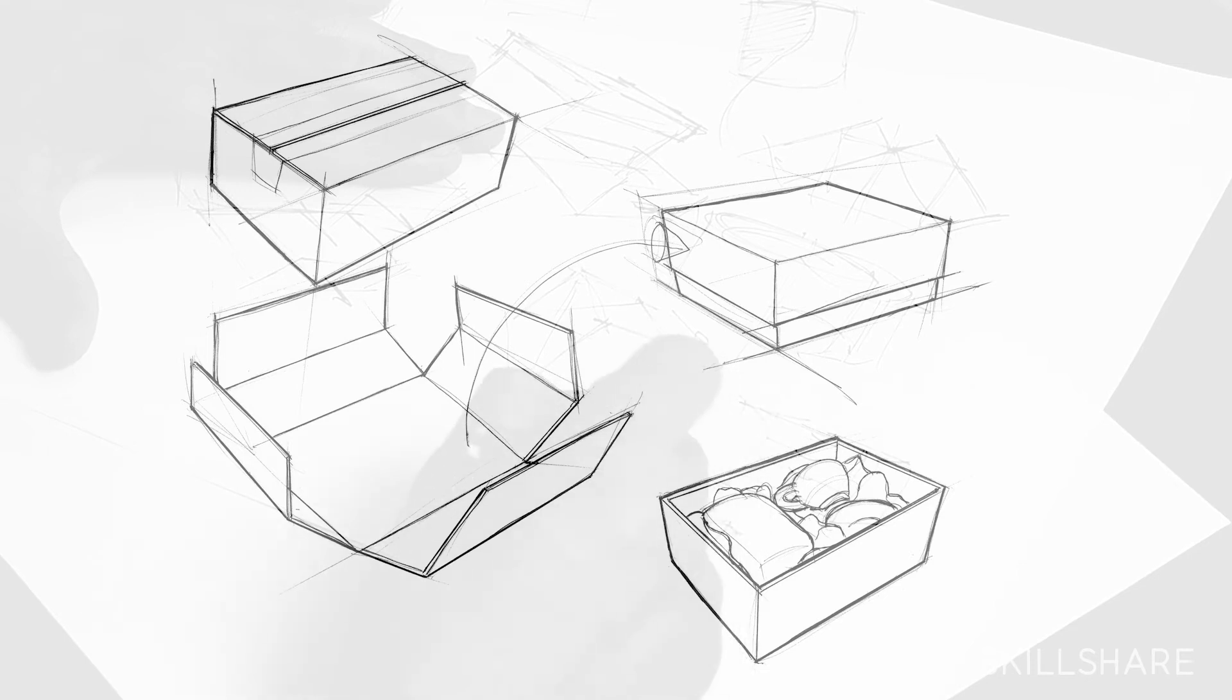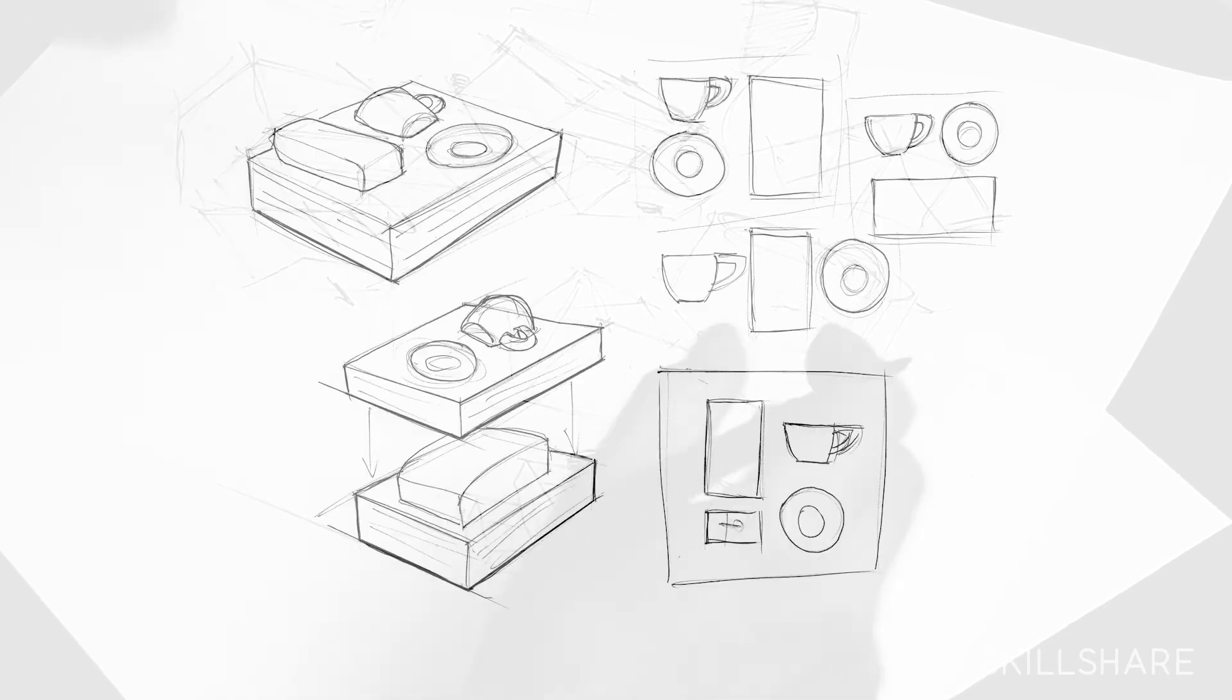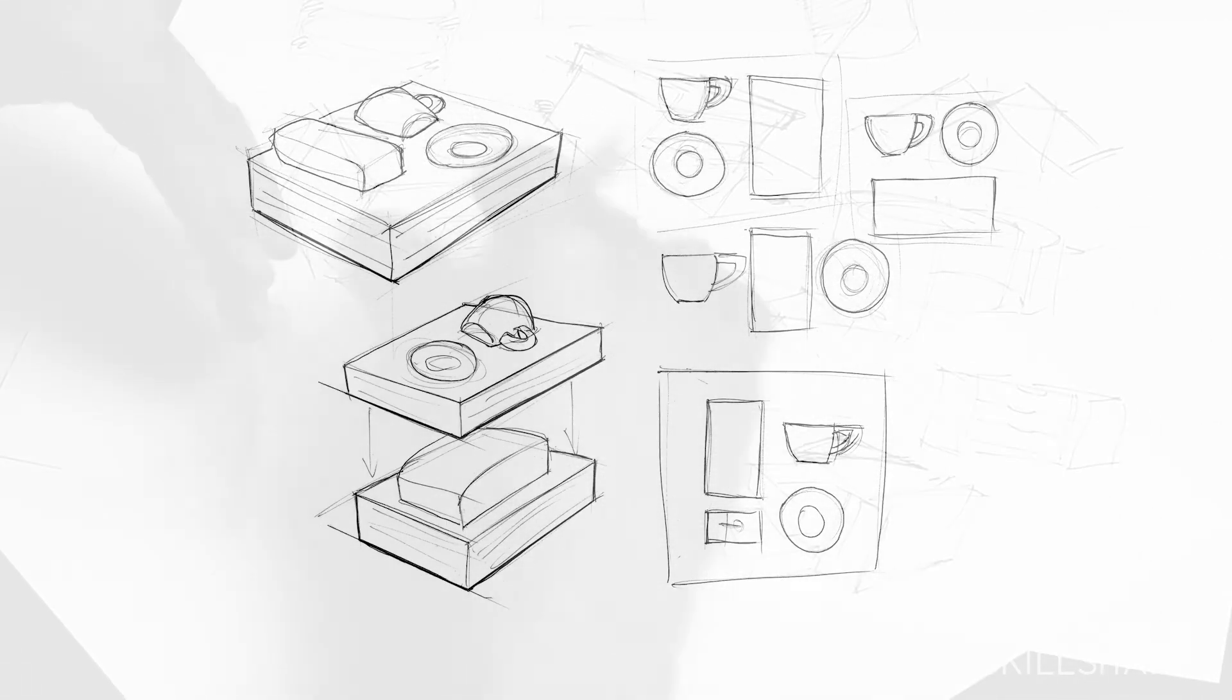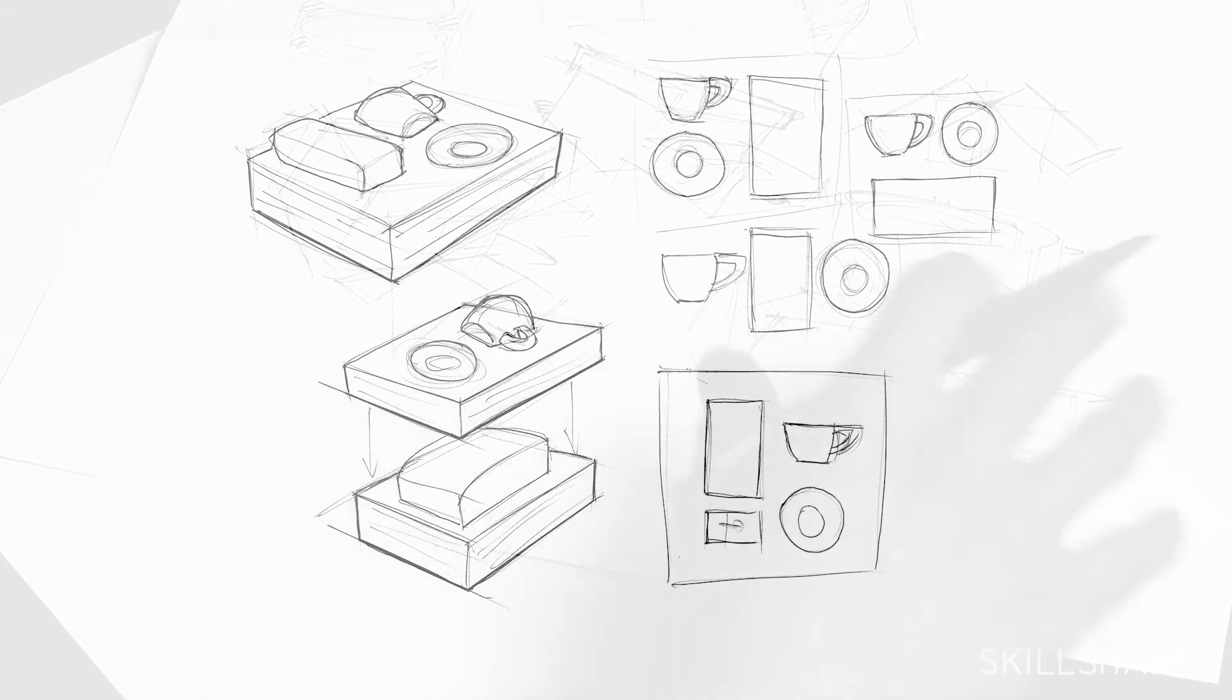And then when you present it to a client, because of that movement, they're able to put their head around this box and how it functions.